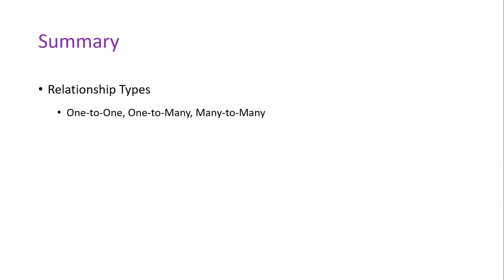Next, you learned how to add or get relational data from the database.